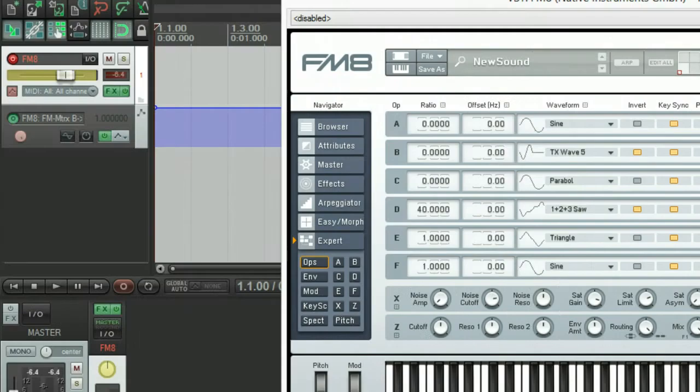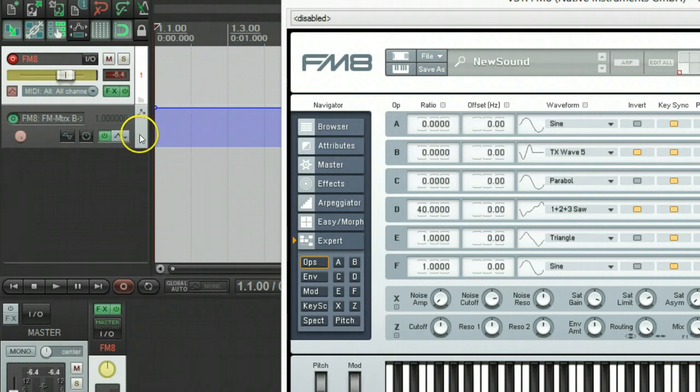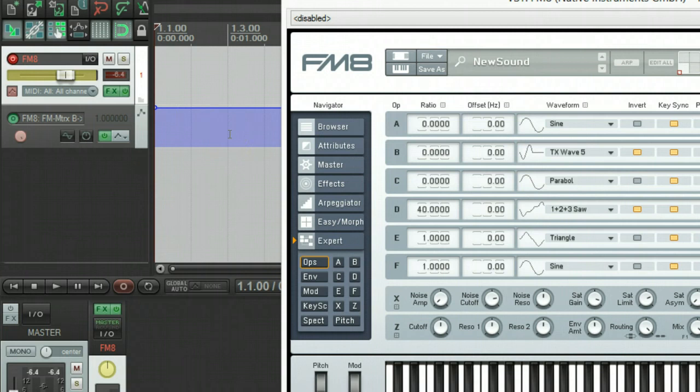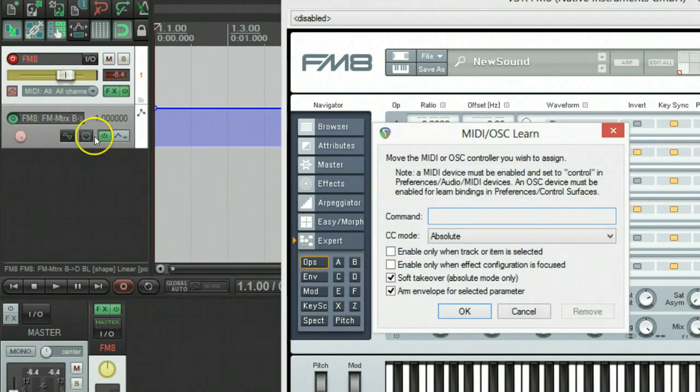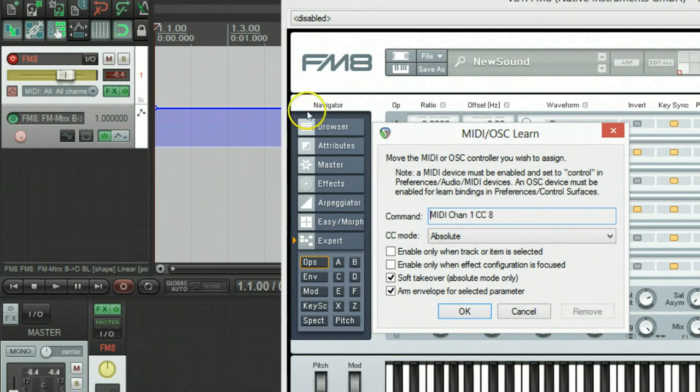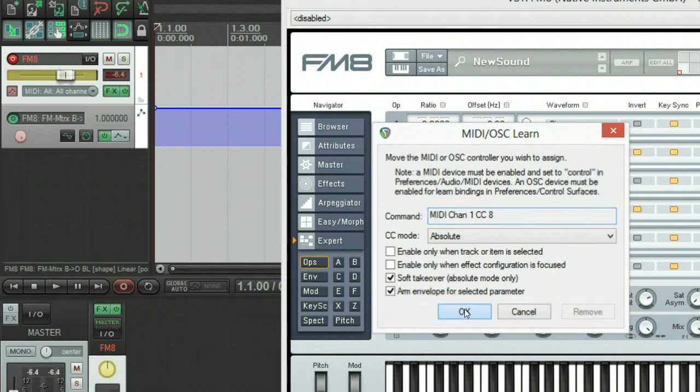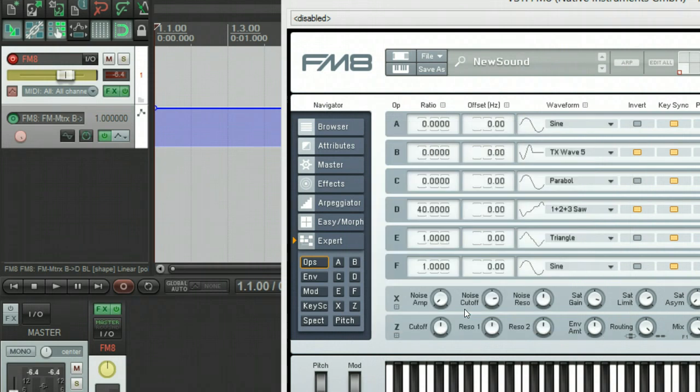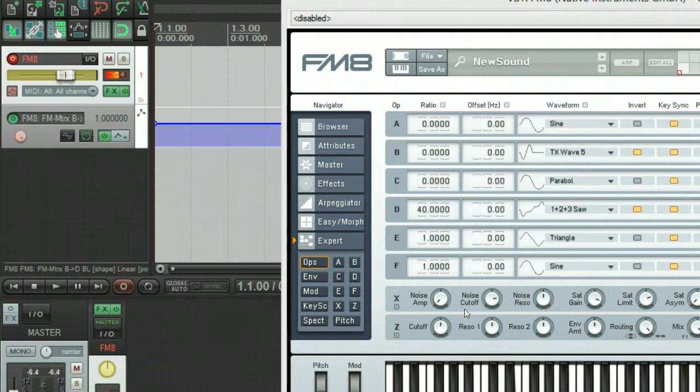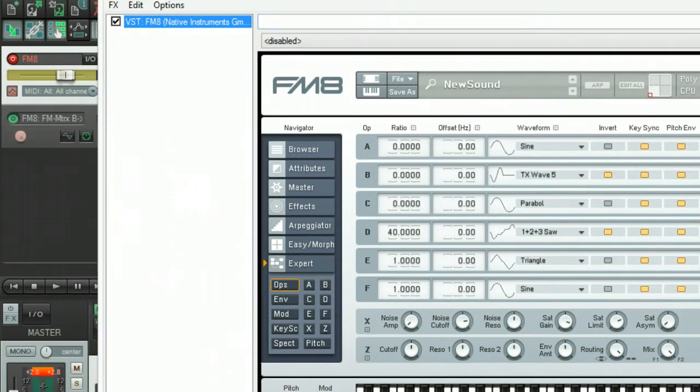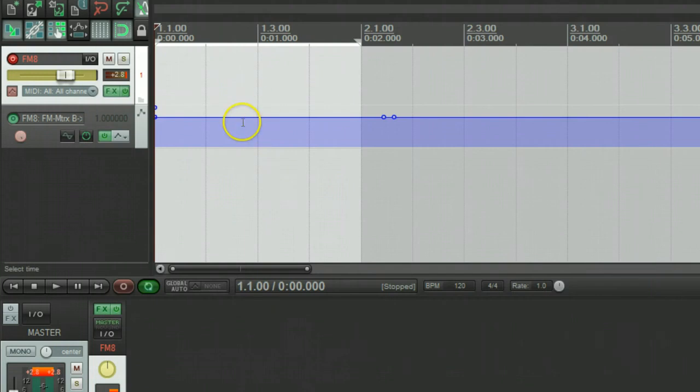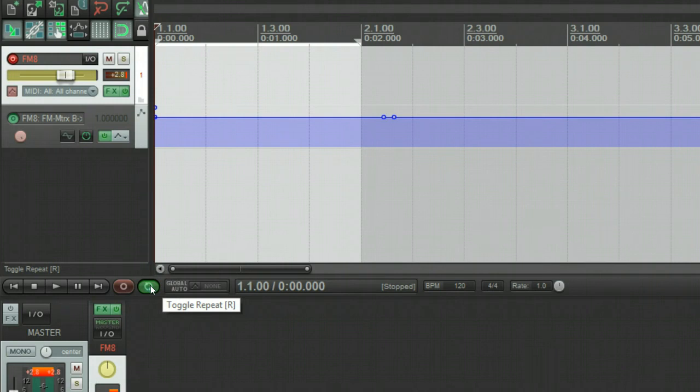Now that we have the links set up, we need a way to control those. Now we could draw an envelope in the automation lane over here. Probably a more practical way would be to link it to a MIDI control device. So we can come over here and click the MIDI learn button, and then use the knob or fader. In my case I like using the fader. Arm envelope for selected parameter is set. And now we're controlling it and now we're all ready to record.